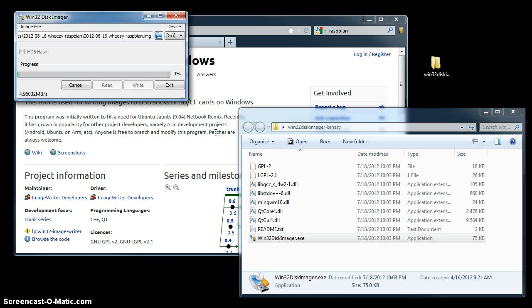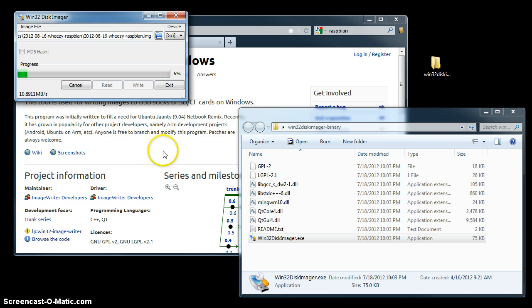The process will take a couple of minutes to finish. The image itself is a couple of gigabytes, and so at 10 megabytes per second it's going to take a couple of minutes. So I'm going to pause the video and be right back.